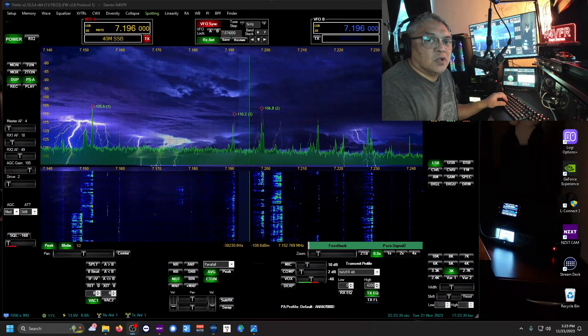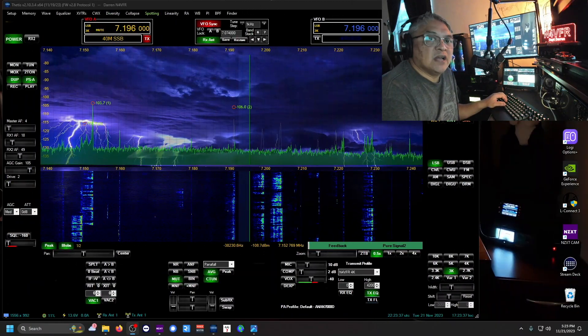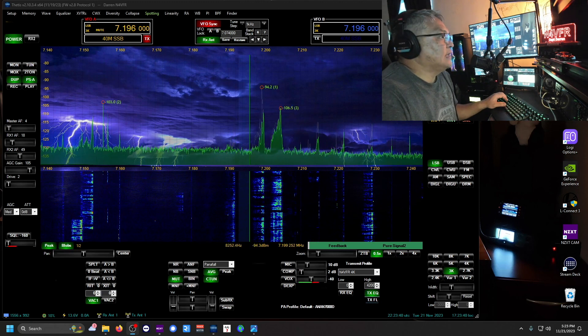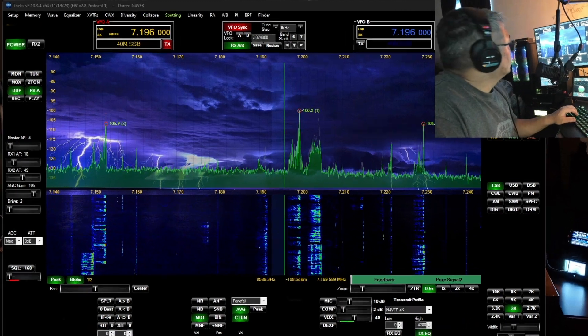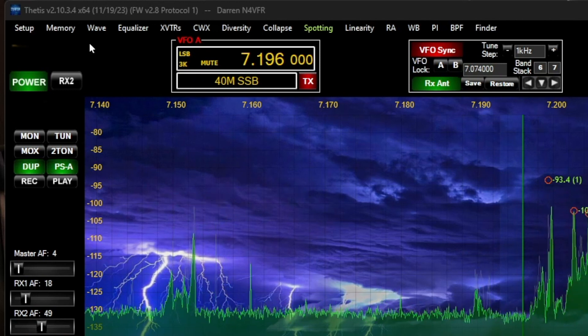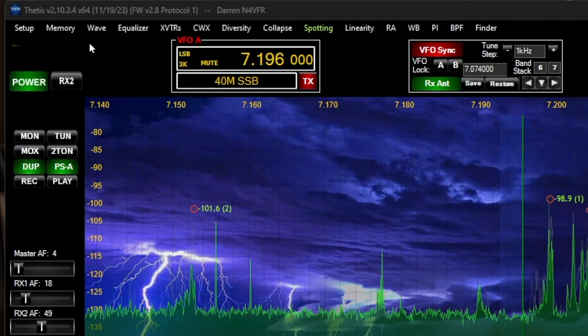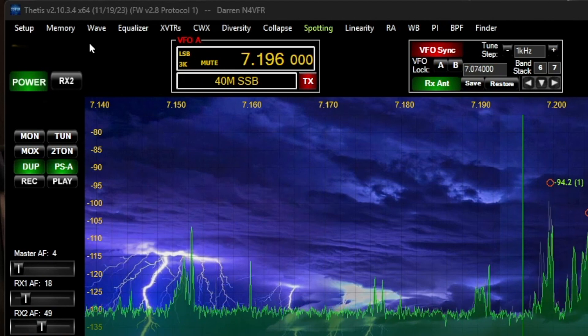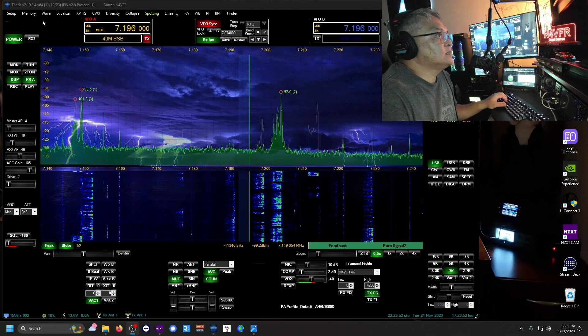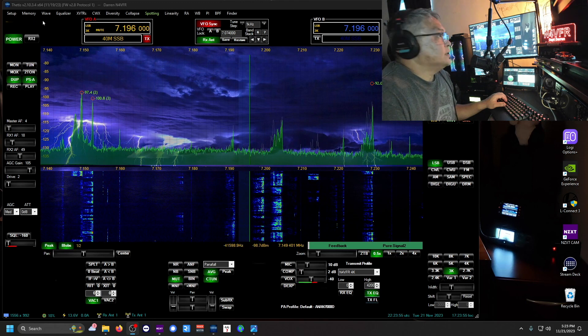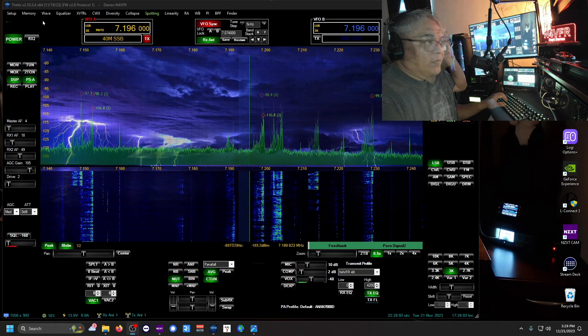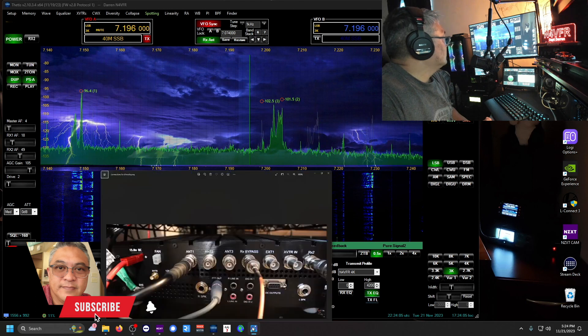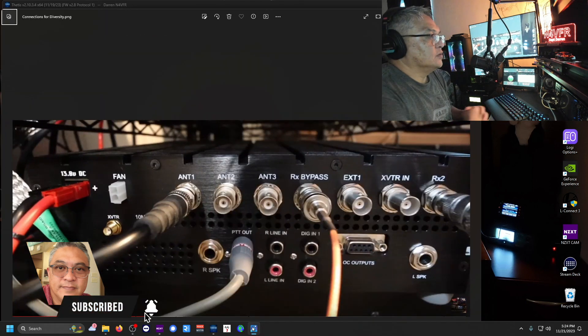Hello guys, welcome to another episode of My Desktop. This is the latest Thetis version, by the way. You look at upper left corner and you'll see Thetis version 2.10.3.4. That's the final release. I just downloaded it and installed it today.